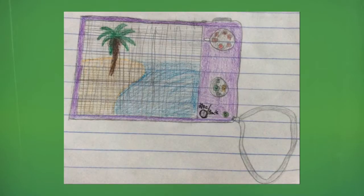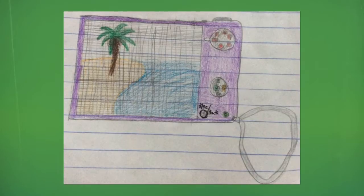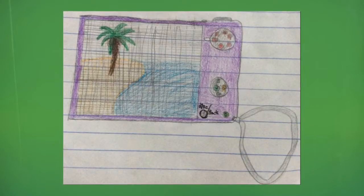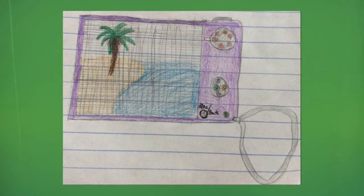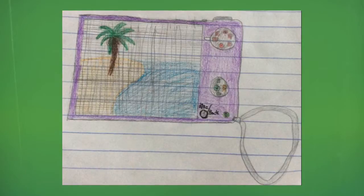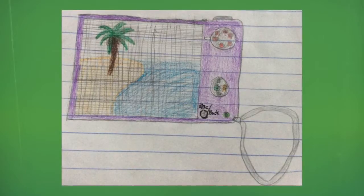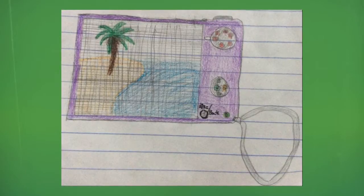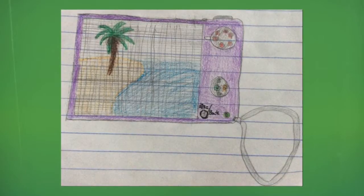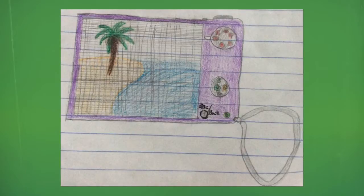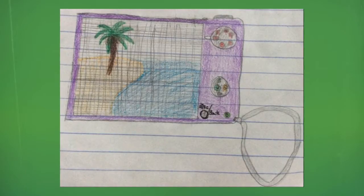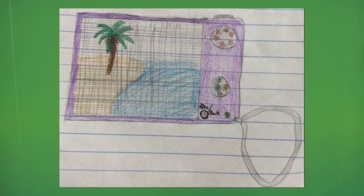Where can you find pixels? Pixels can be found in anything with a digital screen — on computers, iPads, tablets, etc. You can find little pixels on a screen if you look very closely. Pixels are usually round or square, typically used on a two-dimensional grid.